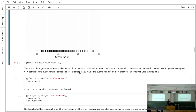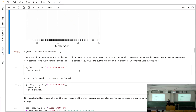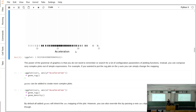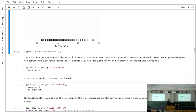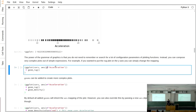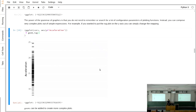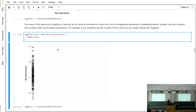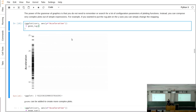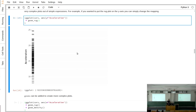The power of the grammar of graphics is having a few primitives to describe your plot instead of many functions with different configuration parameters. For example, to move the rug plot from the x-axis to the y-axis, simply change the mapping from x to y for acceleration — and it moves. You don't need to find a specific parameter or function. This simple pattern works for more or less all geometries.